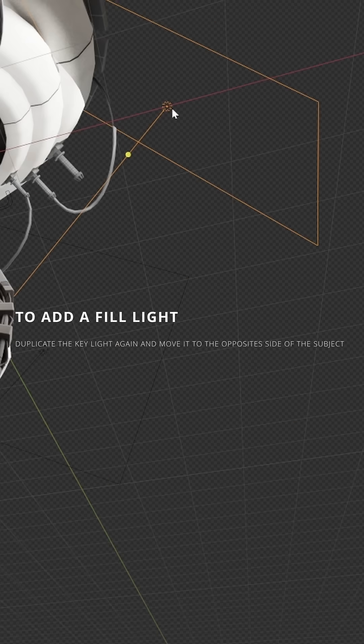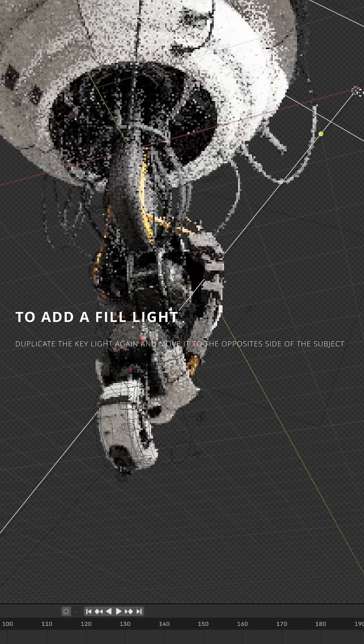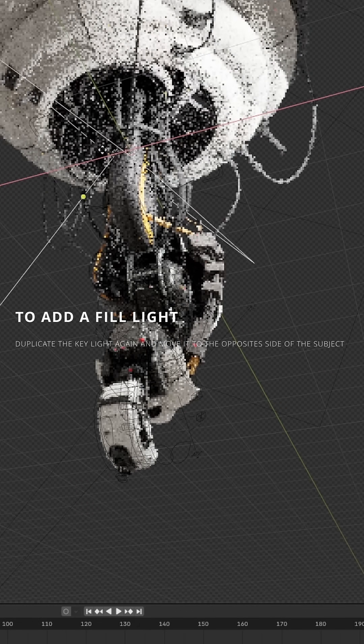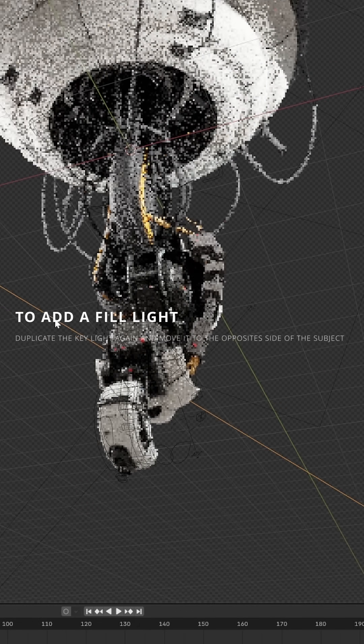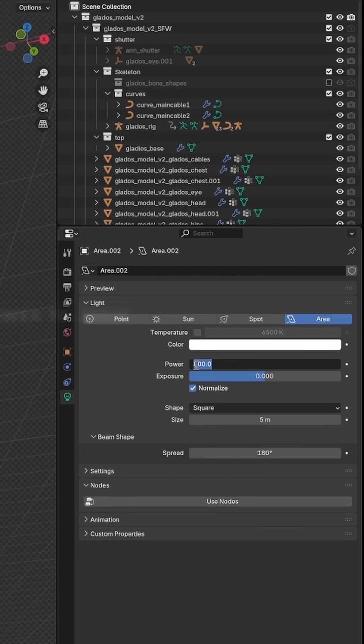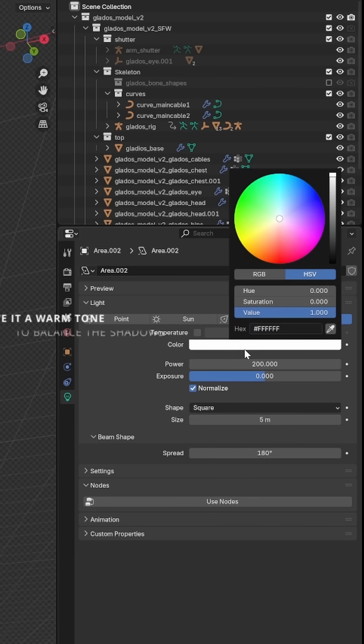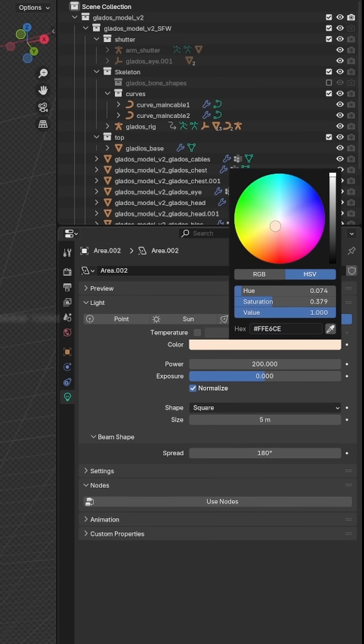To add a fill light, duplicate the key light again and move it to the opposite side of the subject. Change size to 5 meters, change power to 200 watts, and give it a warm tone to balance the shadows.